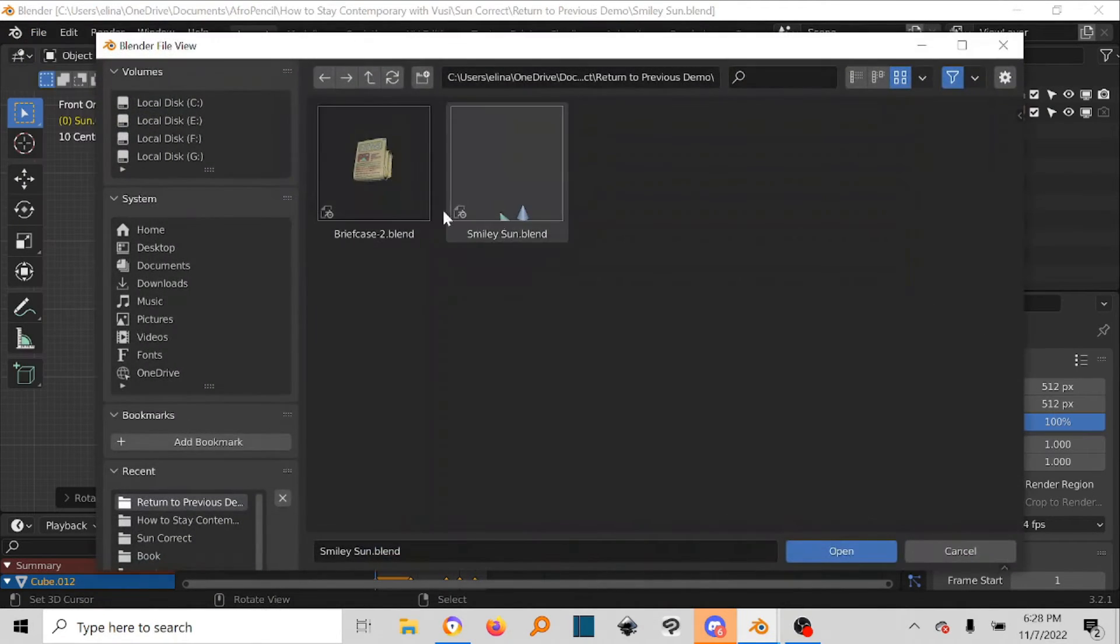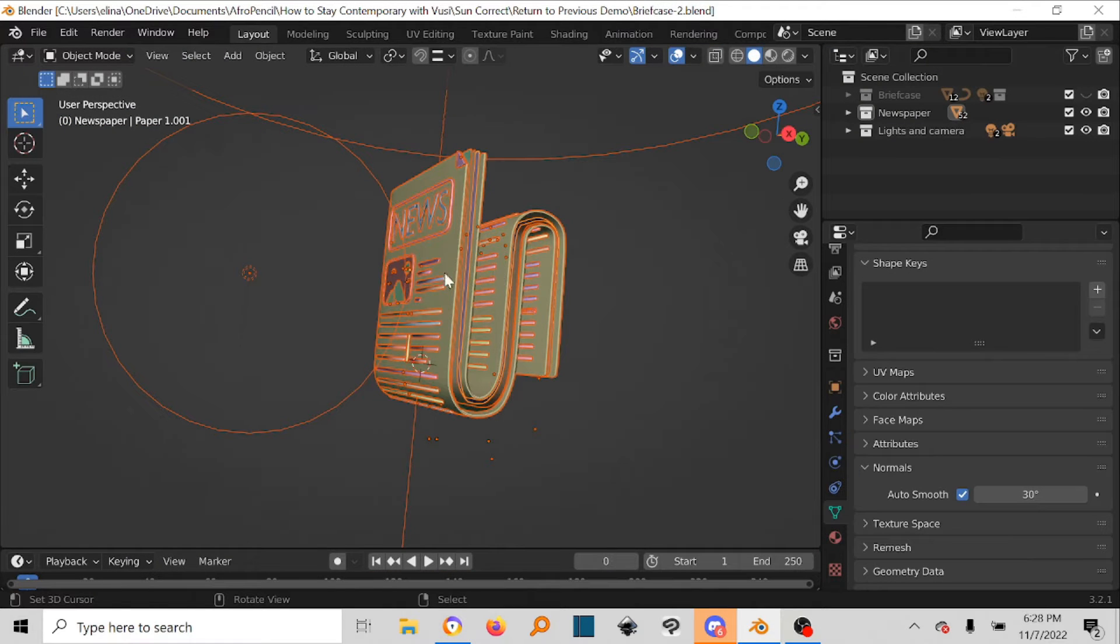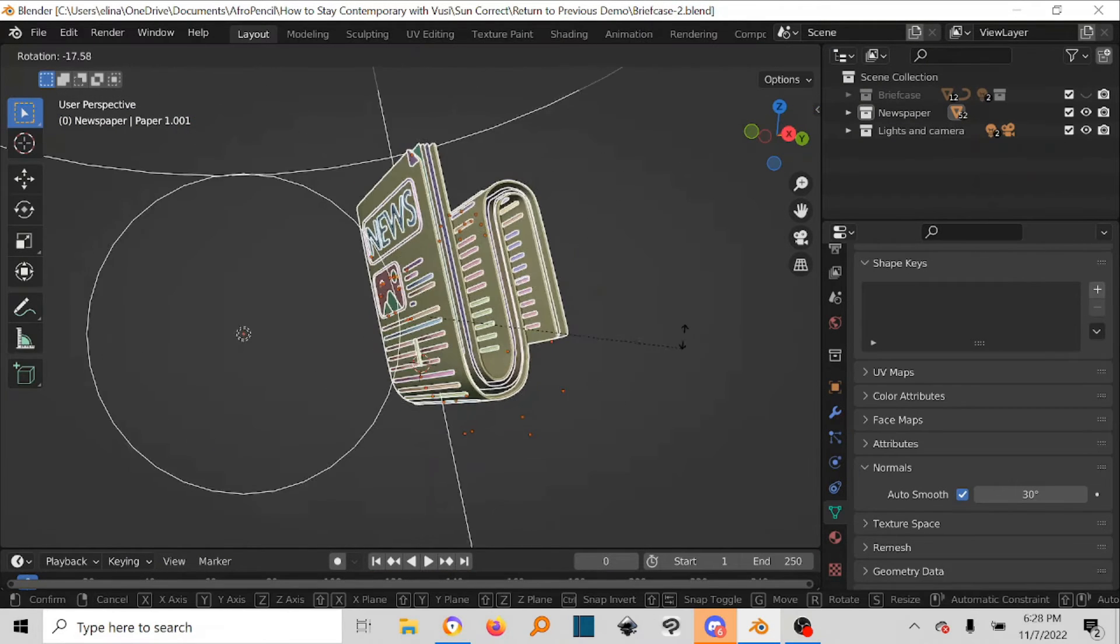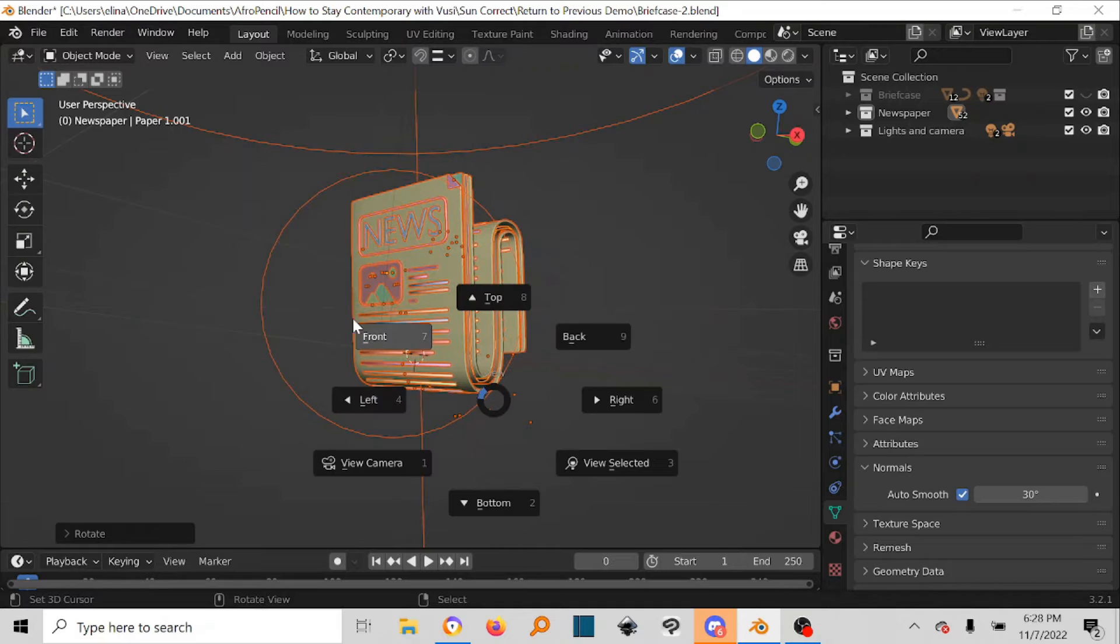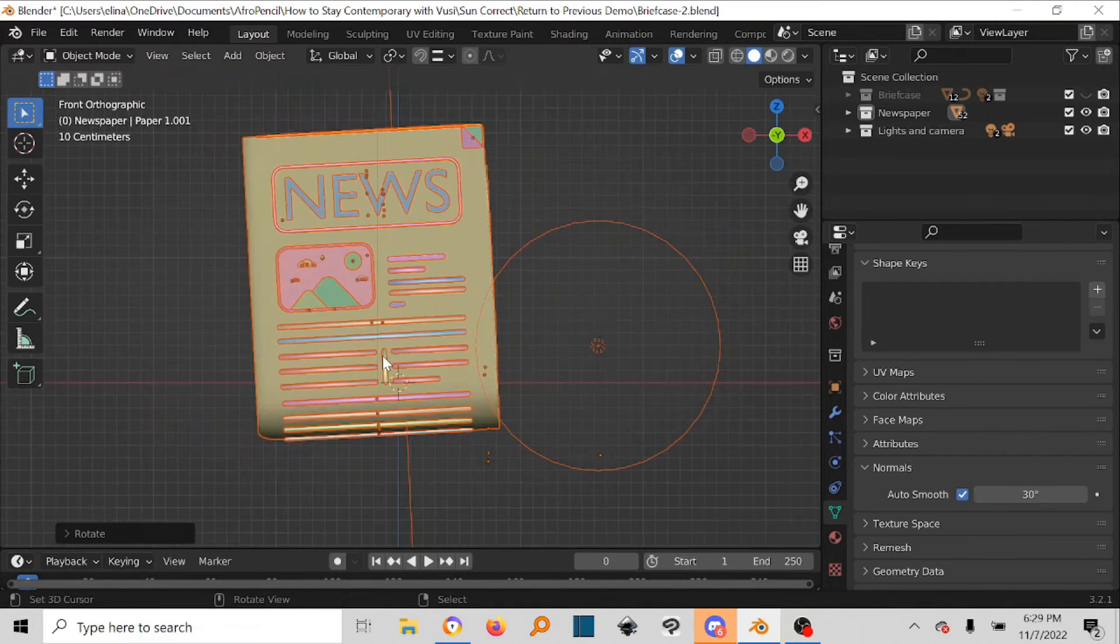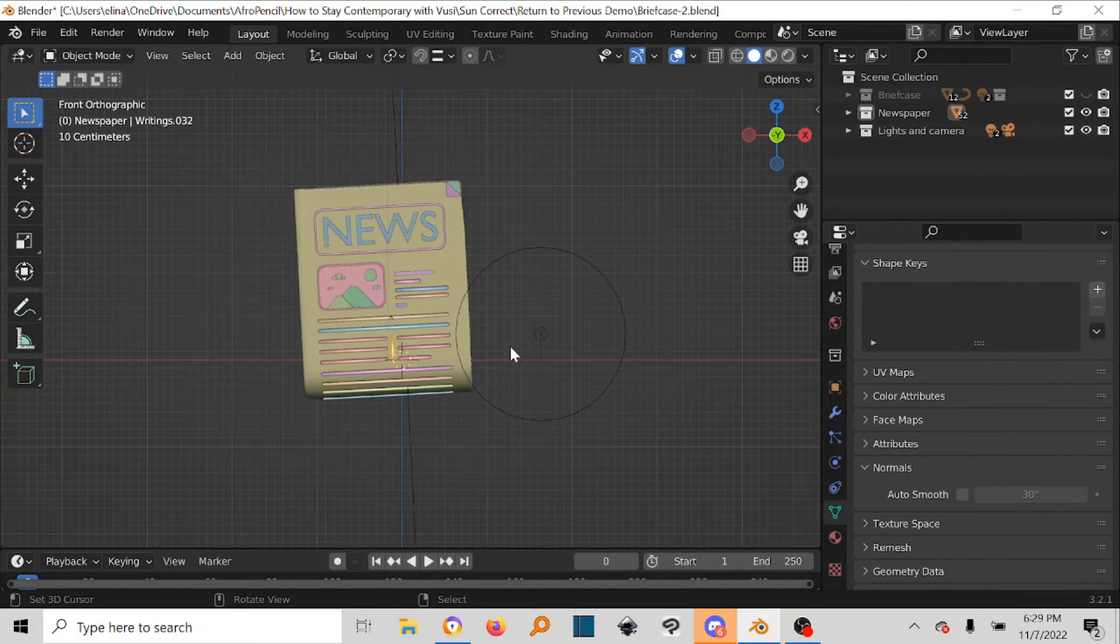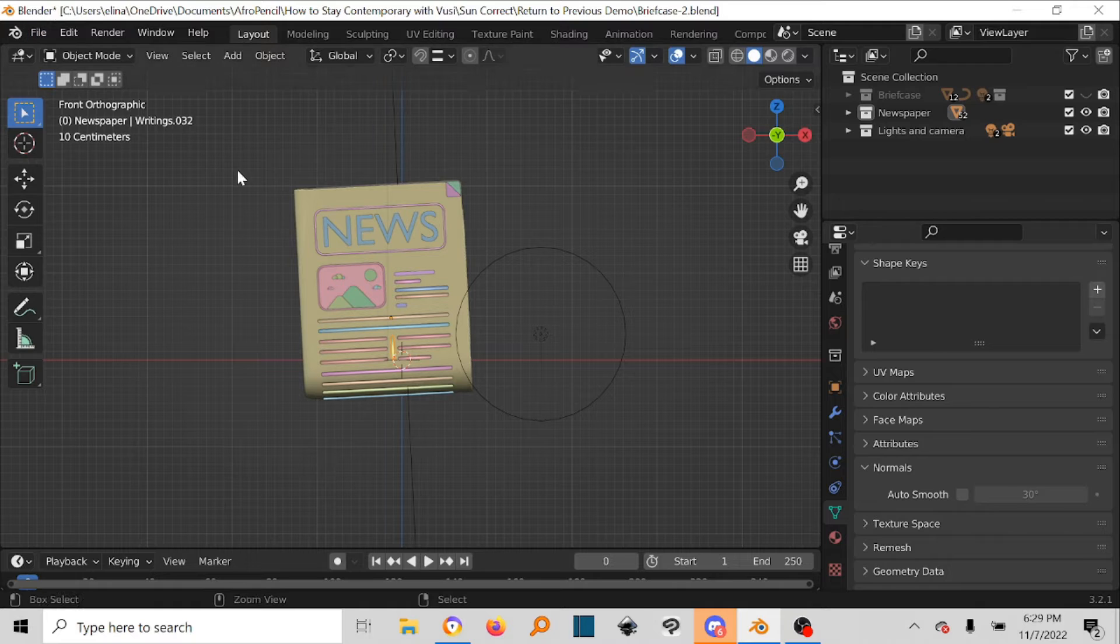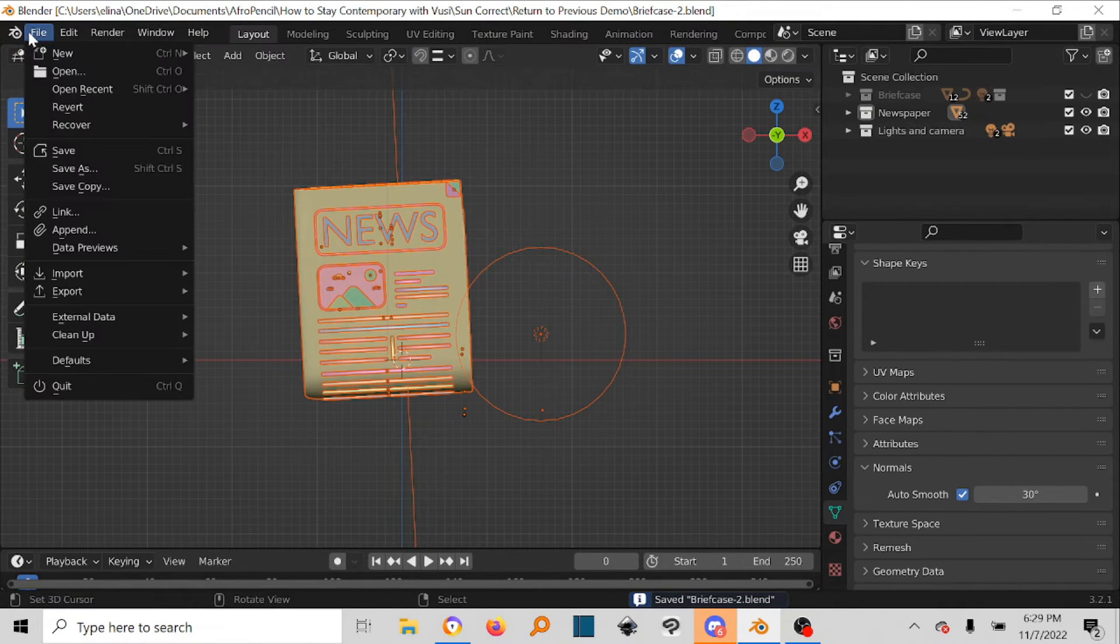Then let's say we come here and we open a different file. Let's say we open this newspaper thing. Okay, and then we do some work inside here, it could be whatever it is. Then we come back here. So let's save this one.